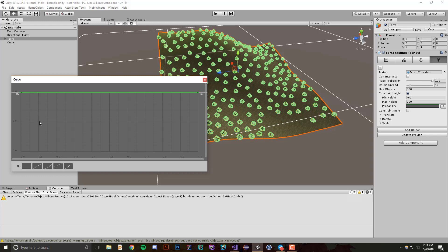So this is really cool because what we can do is something like this where we select this curve and say there's a very low probability that objects will show up at this location, but there's almost 100% probability that objects will show up at this location.